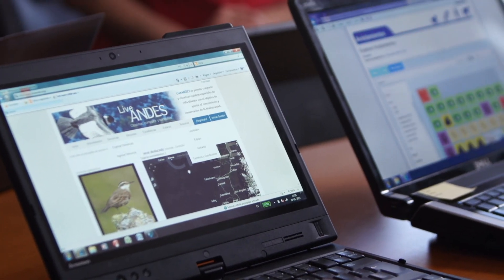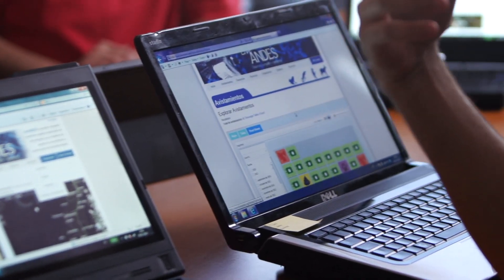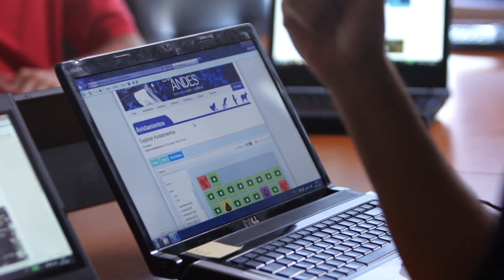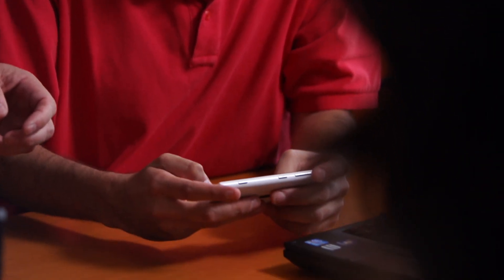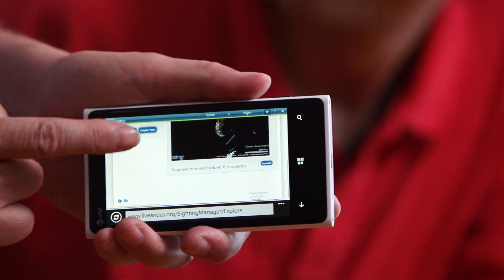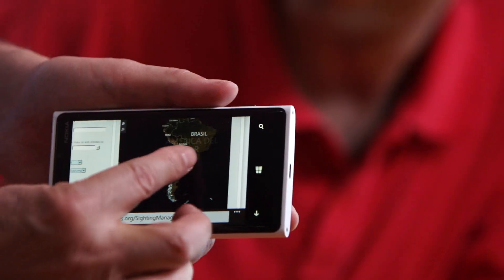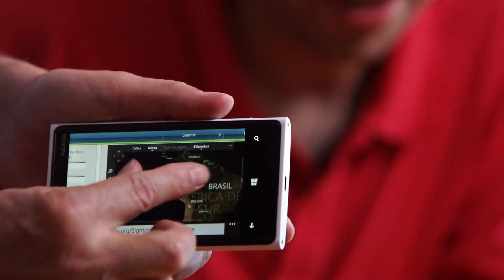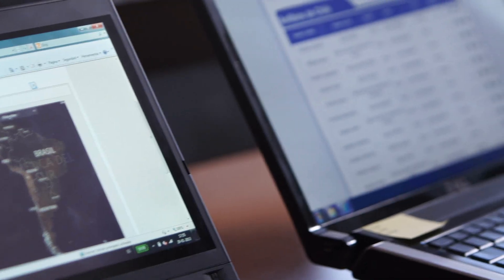Life Andes puts together a lot of Microsoft technologies to create this platform and allows people to share, upload and visualize data from wildlife. For example, Windows Mobile Technologies, SQL Server, Bing Maps — which is how we locate and visualize animals — and .NET for programming.